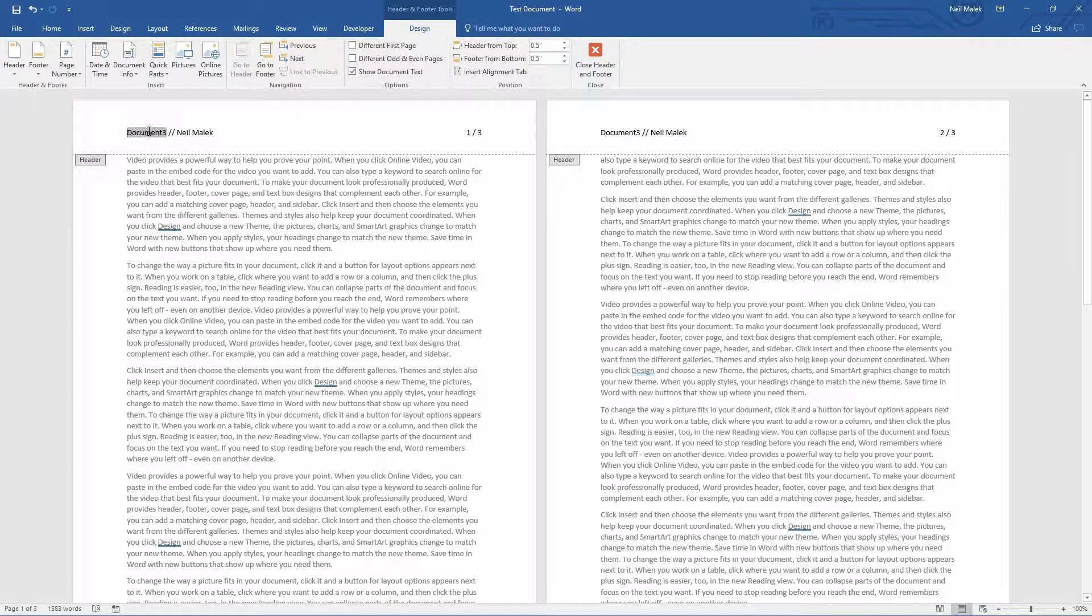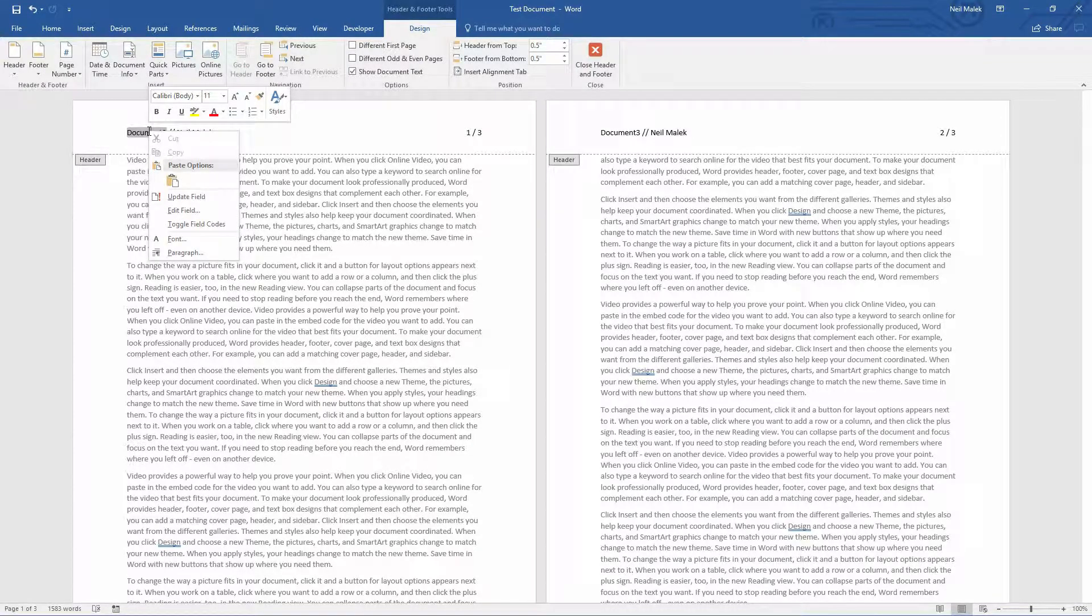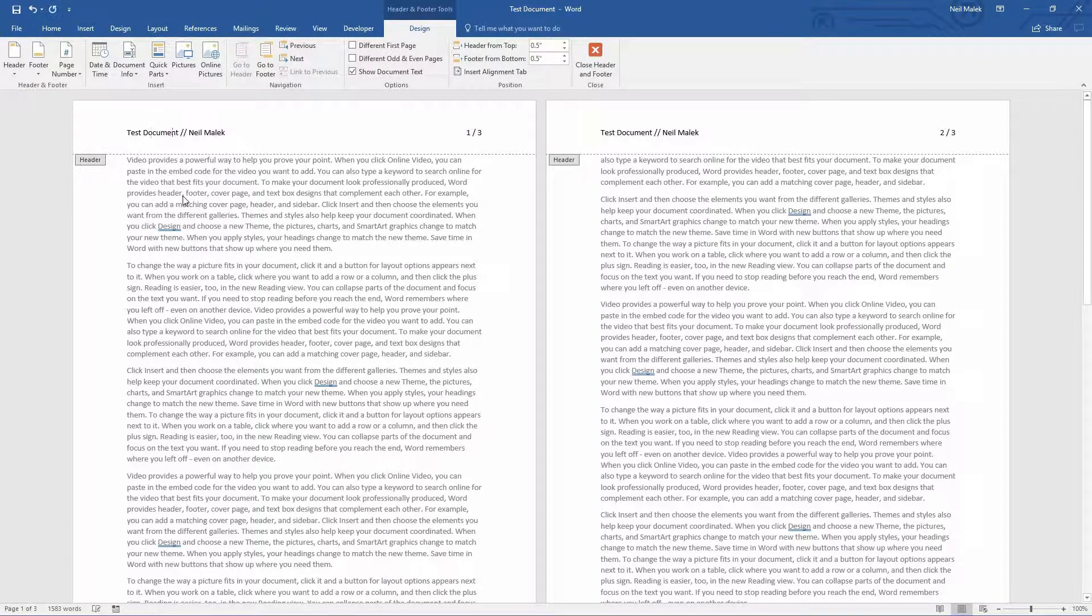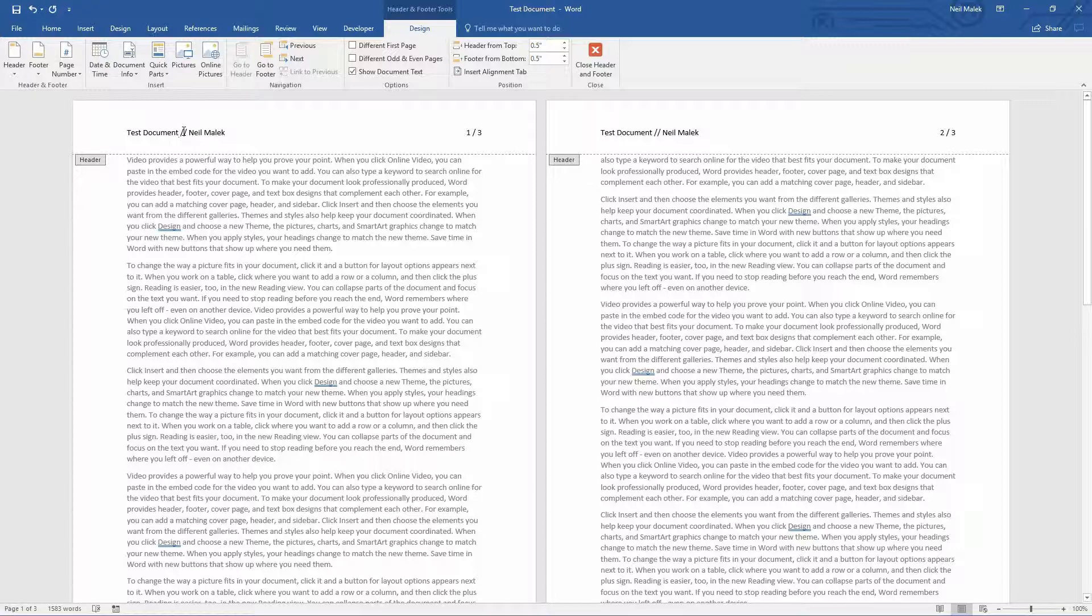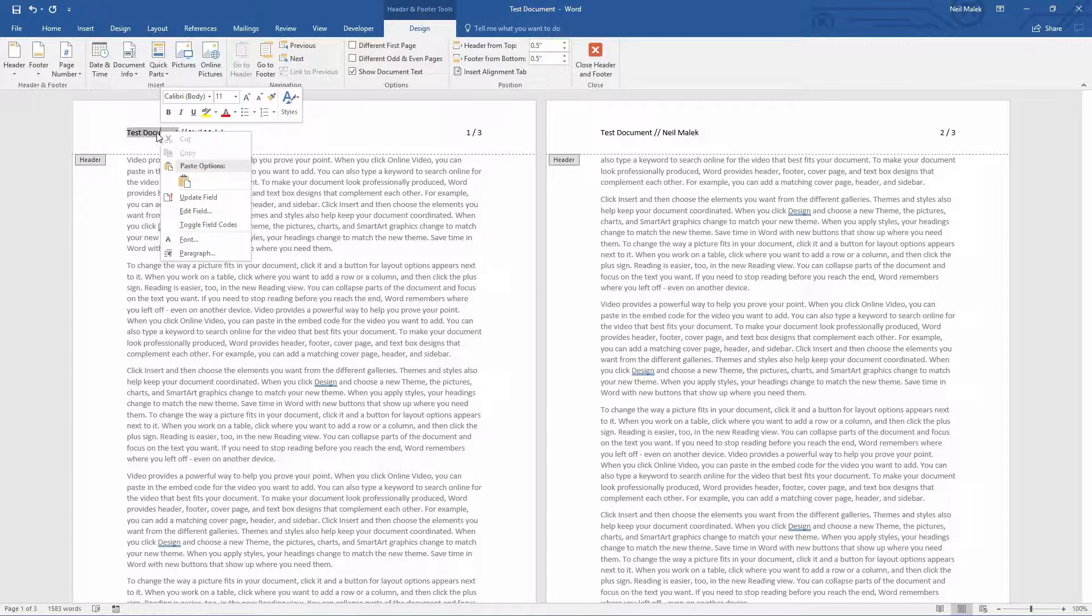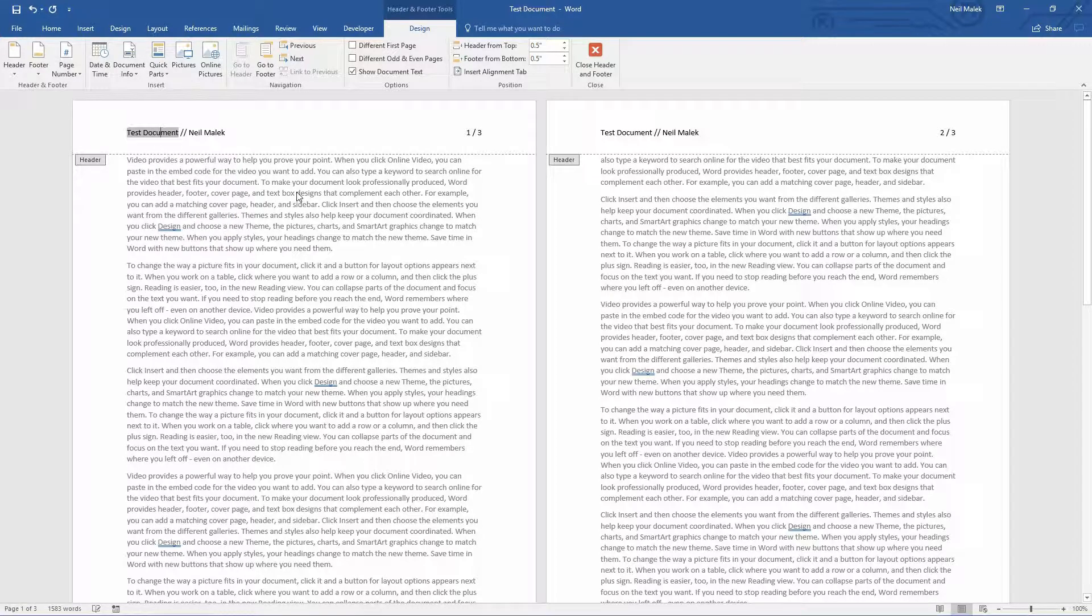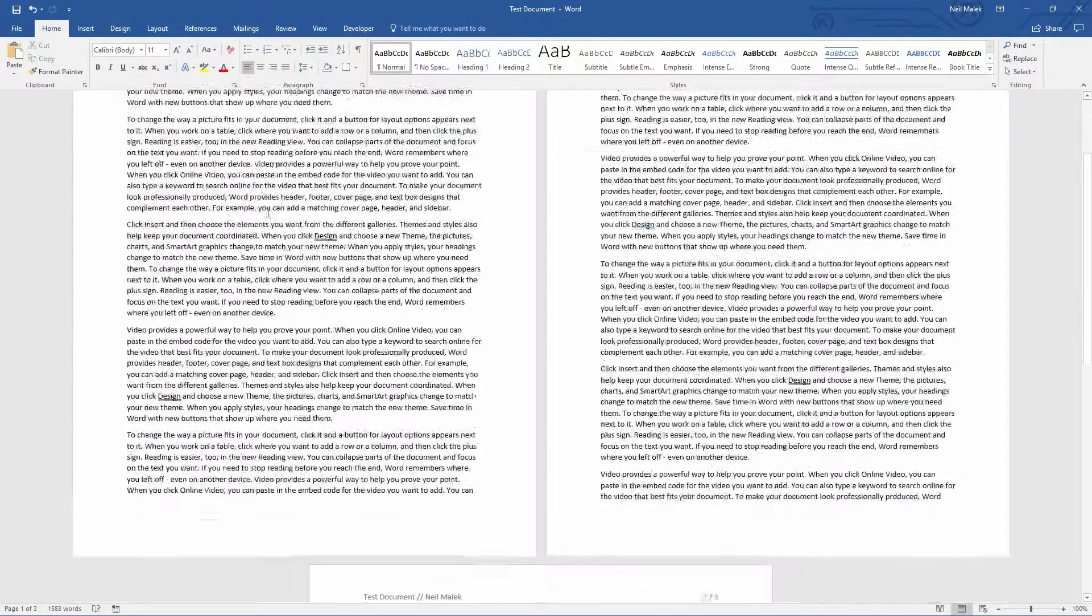And just a second here, if I right-click on Document 3 and update the field, there it is. Test Document. So any time that you change the name of the document, you'll just need to right-click on that field and update the field.